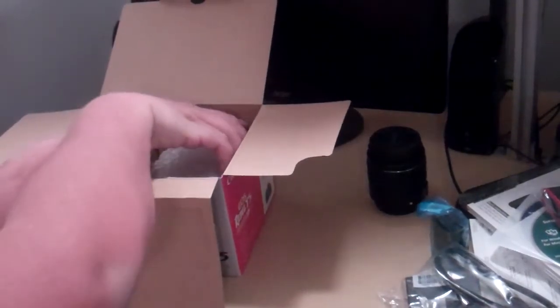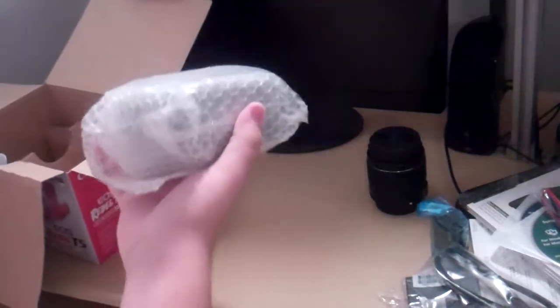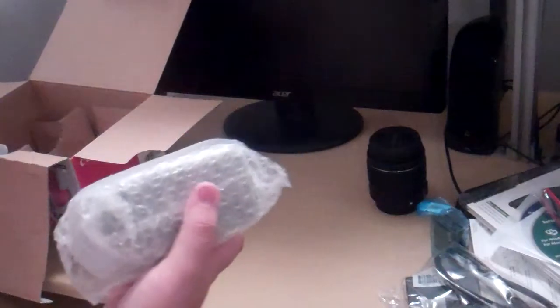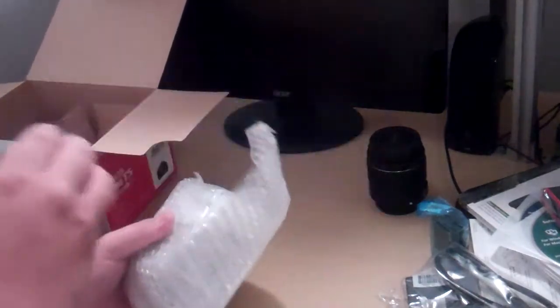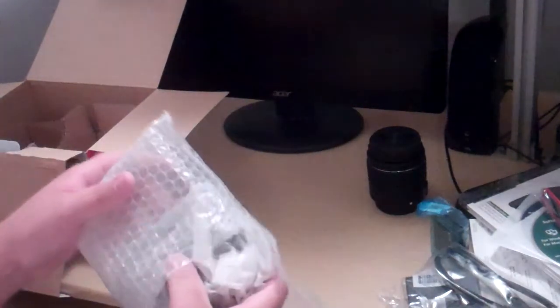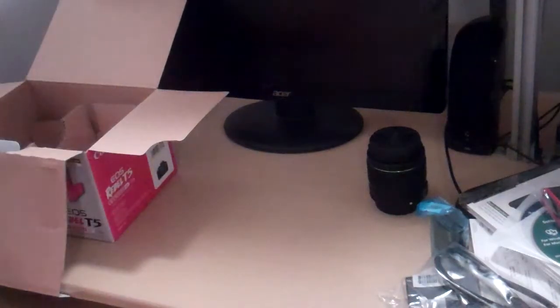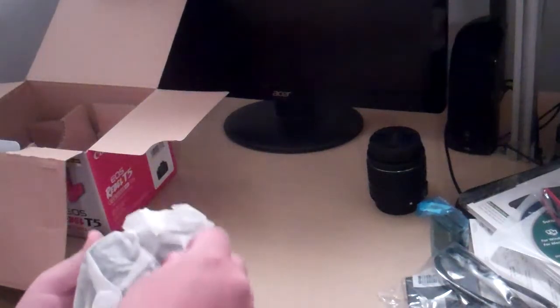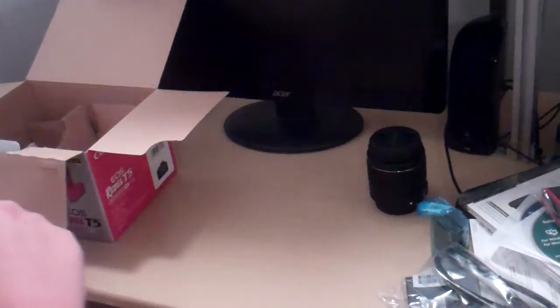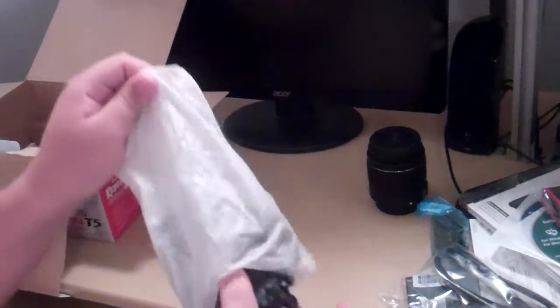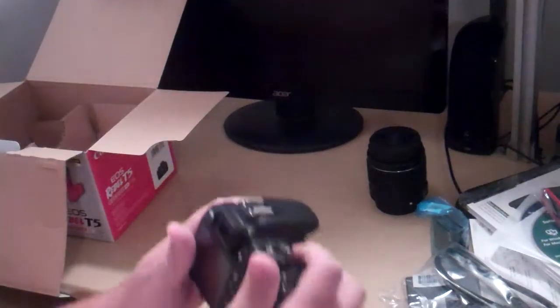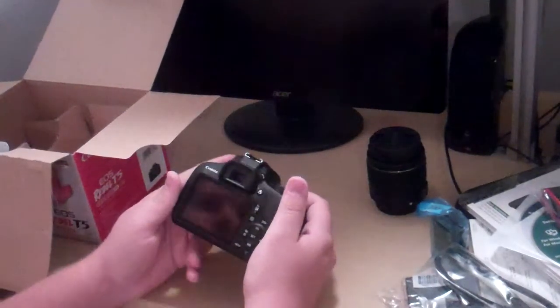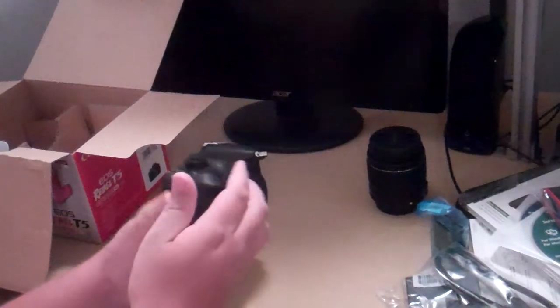And here's the big boy, the body of the camera. That's all in the box. Let's pull this out. First time I've touched this camera. Wow. Here's the body of the camera, the Rebel T5.